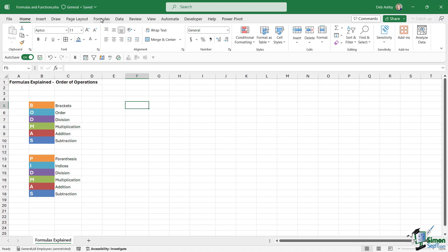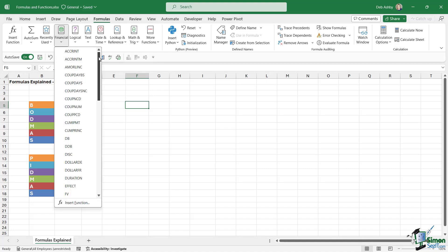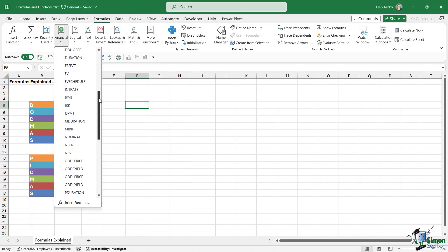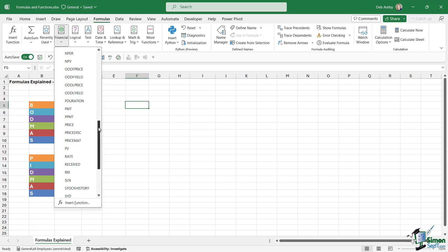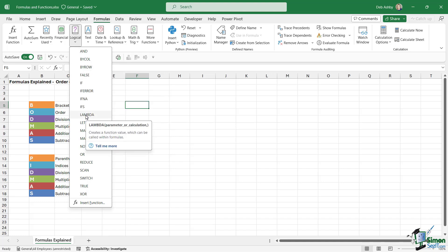You'll find all of the functions on the Formulas tab, in this group here called Function Library. All of the formulas are divided into different categories. We have some functions related to financial calculations, and we have our logical formulas — you might have heard people speak about IF, AND, TRUE, FALSE, LAMBDA, things like that.